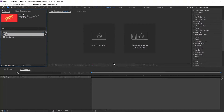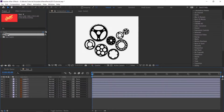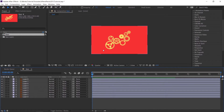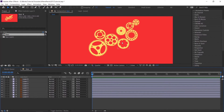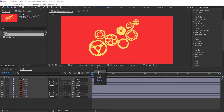Once the Illustrator file is imported, it will be visible in the project section. It's already imported as a composition, so just double click and start working. Check the layers. It looks blurry, so I am just making it full quality.